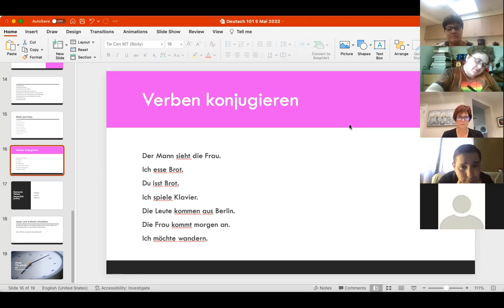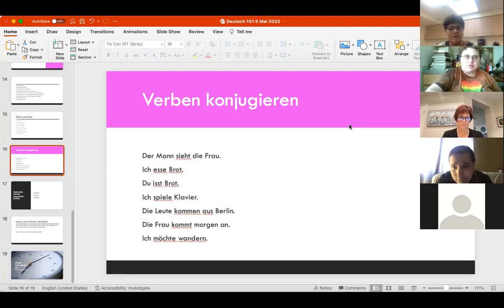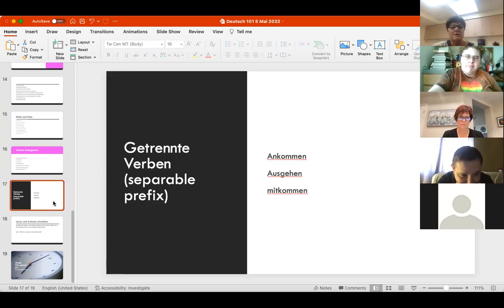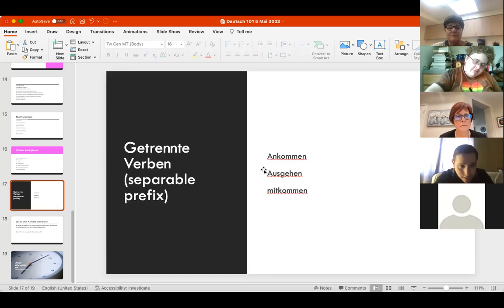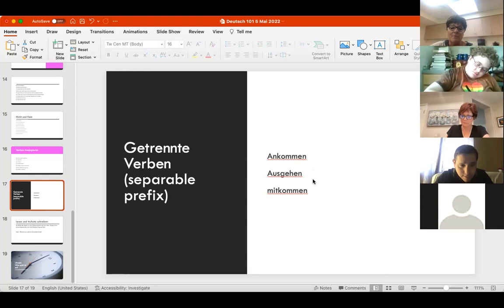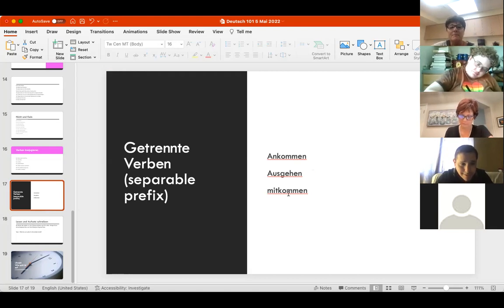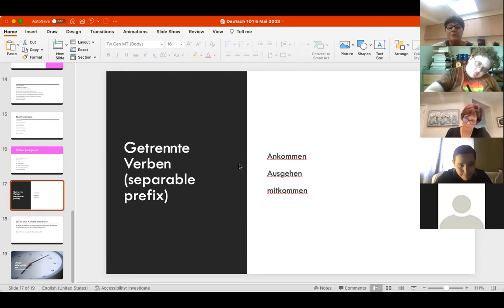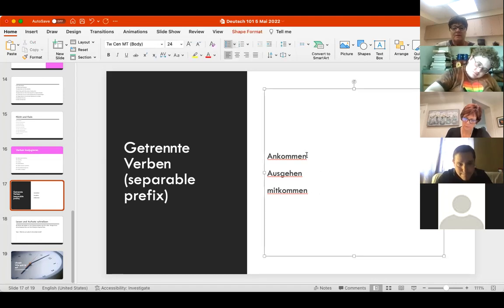So, getrennte Verben, separable prefix verbs. Remember, the verb part is conjugated in the verb position and then the prefixes get thrown to the end.